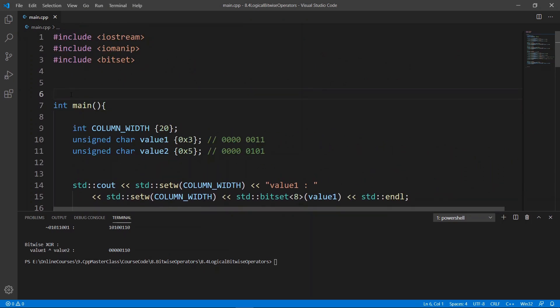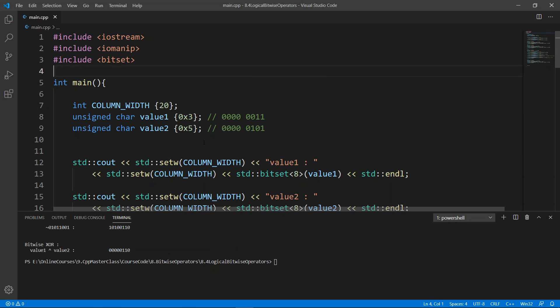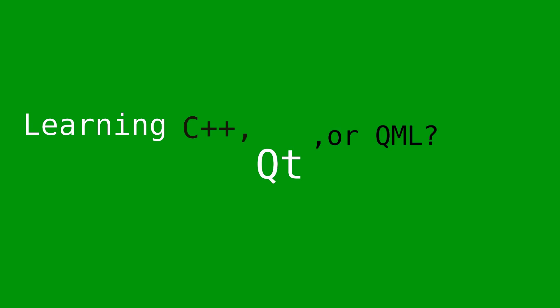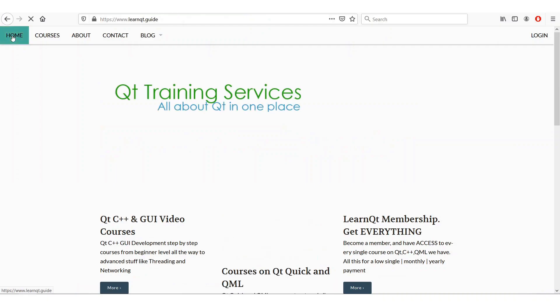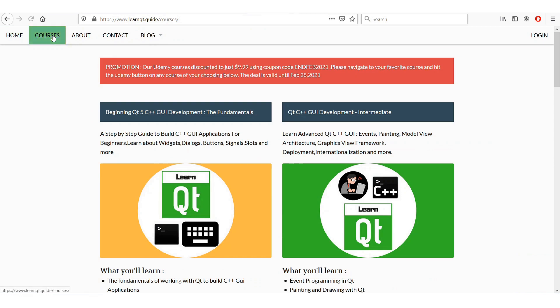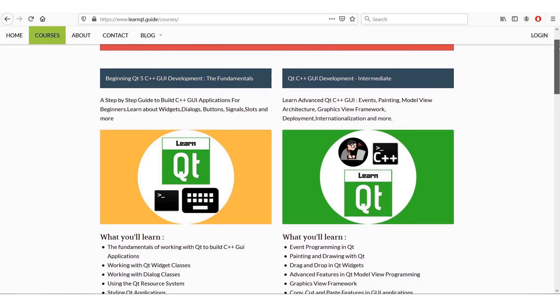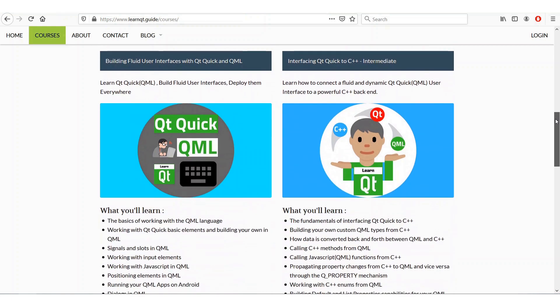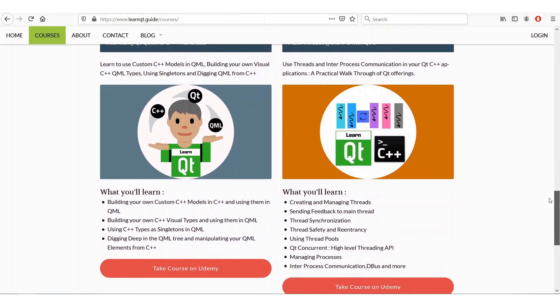This is how you can work with bitwise logical operators, and they may come in handy in many C++ applications. In this lecture I just wanted you to be aware of them. We're going to stop here; in the next lecture we're going to learn about compound logical and shift operators. Thank you.